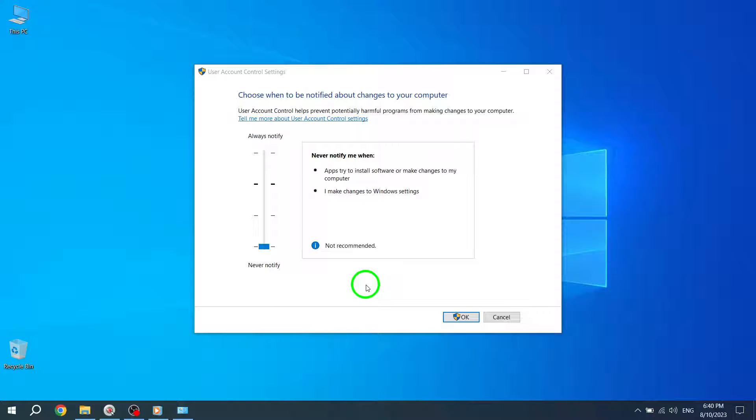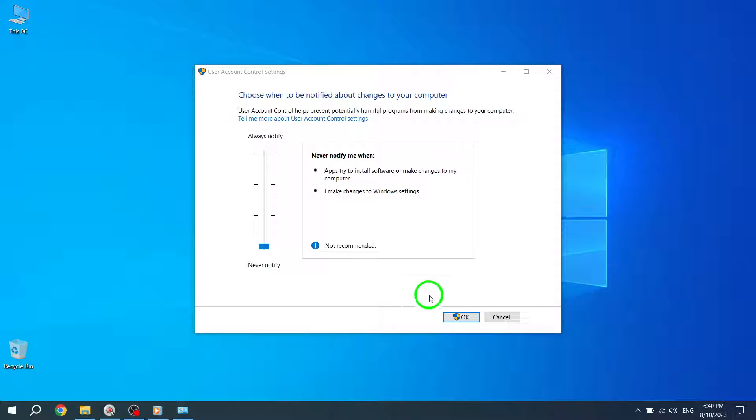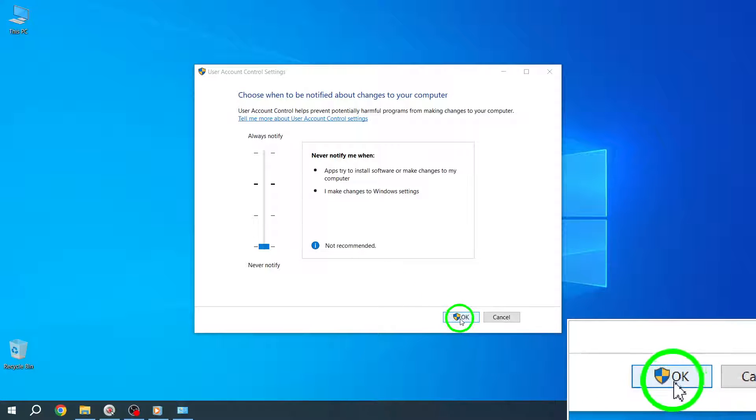Step 5. Once you've adjusted the slider, click the OK button at the bottom of the window to save your changes.